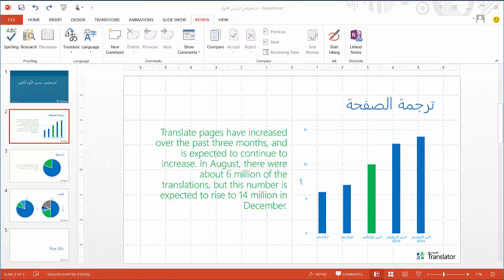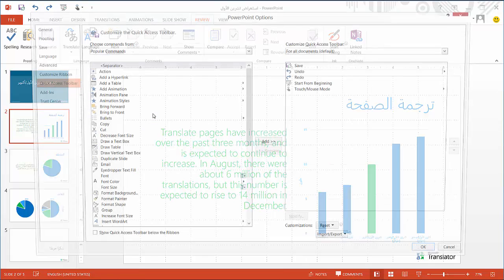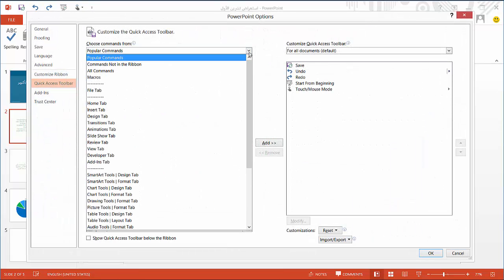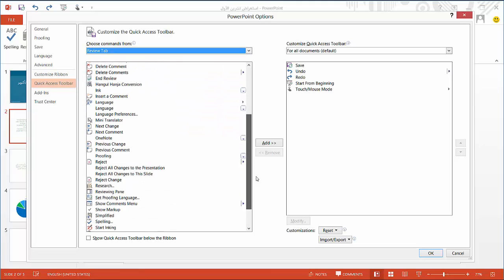If you use the translation feature a lot, you may want to add Translate to the Quick Access Toolbar at the top of your PowerPoint menu. To do this, simply click on the Customize Quick Access Toolbar at the top, select More Commands, choose Review tab from the list of commands, and select Translate from the menu.